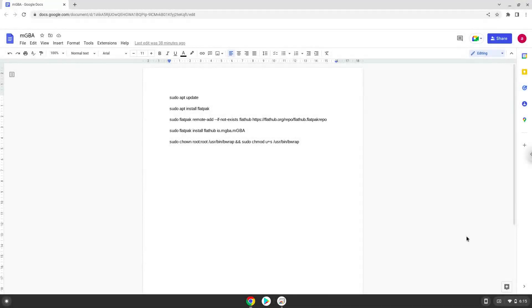Hello. Today we are looking at how to install Nintendo Game Boy Advance Emulator on a Chromebook.